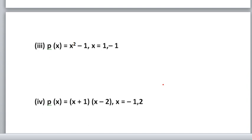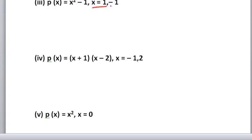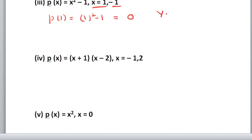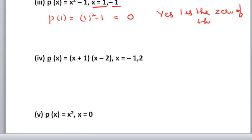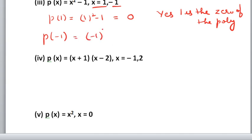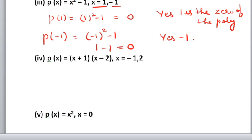Third part has two values: x equals 1 and x equals minus 1. First put 1: 1 squared minus 1 equals 0. So yes, 1 is the zero of the polynomial. Now check for minus 1: minus 1 squared minus 1. Minus 1 squared is 1 — squaring any negative number gives a positive result. So 1 minus 1 equals 0. So yes, minus 1 is also the zero of the polynomial.